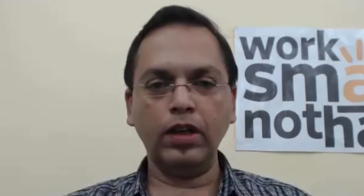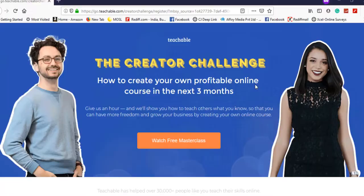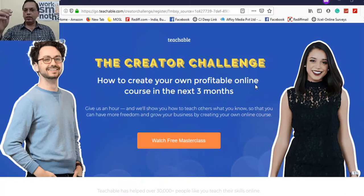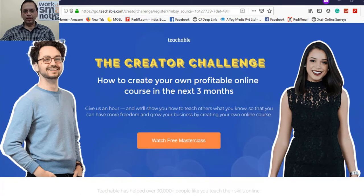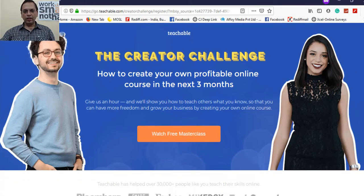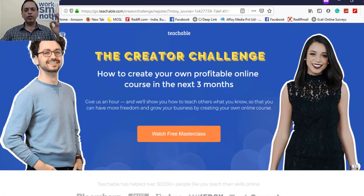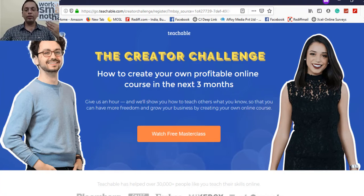Once you click on the link, you will reach a page like this — Teachable's Creator Challenge: 'How to create your own profitable online course in the next three months. Give us an hour and we'll show you how to teach others what you know, so you can have more freedom and grow your business by creating your online course.'